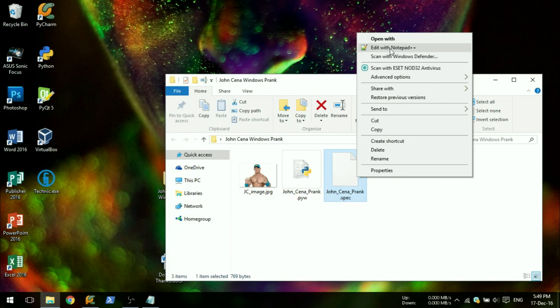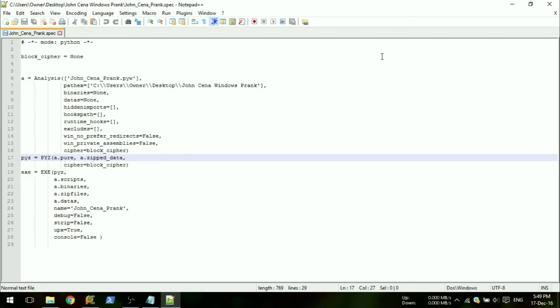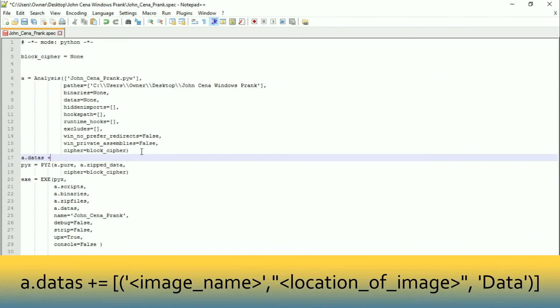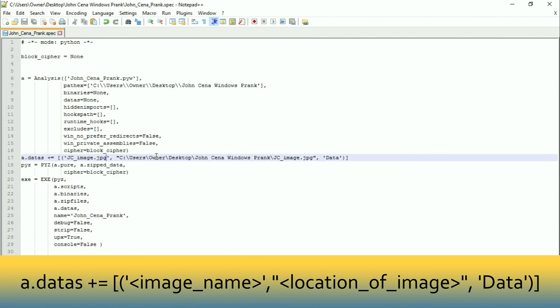Open the .spec file generated. Add a new line to append the image you downloaded to the compiled file. Make sure this is done properly.